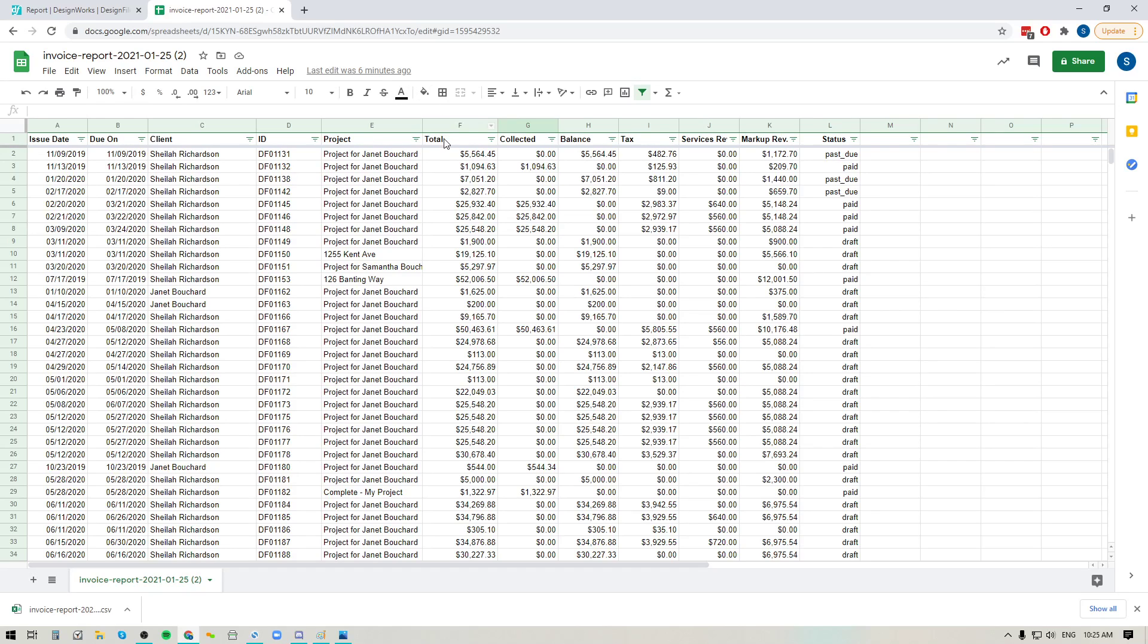the total amount that you billed, what was collected, what the balance is, how much of that was tax, and how much of that was also service revenue and markup revenue. And you'll also see the status for any of those invoices as well.